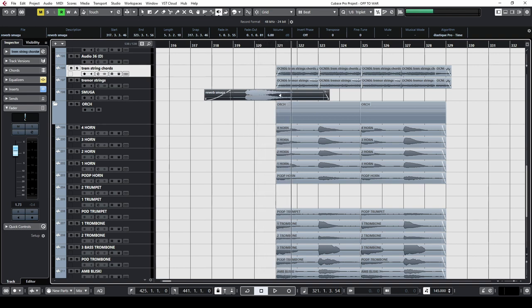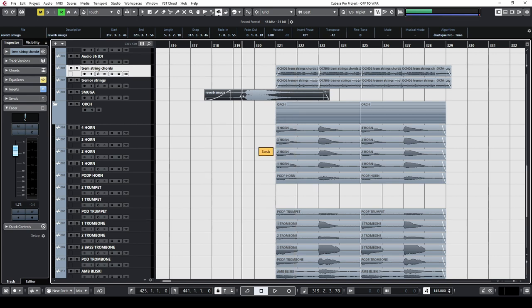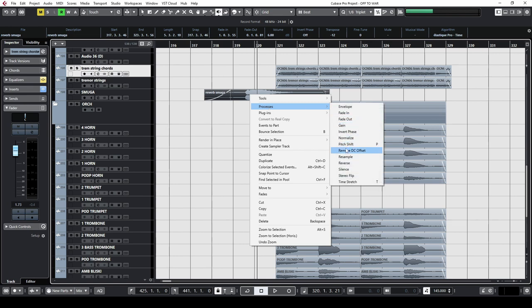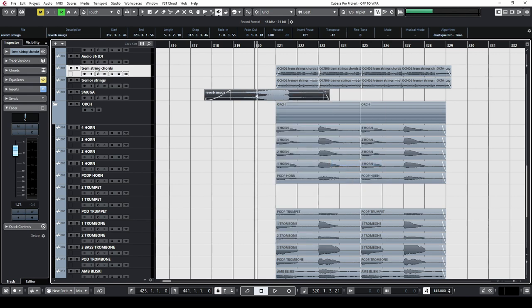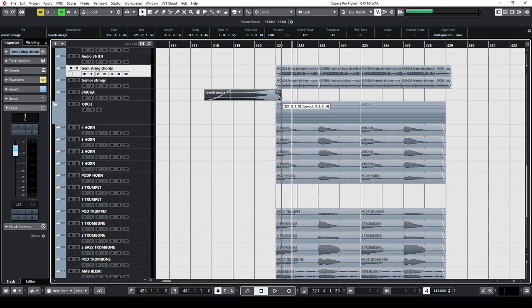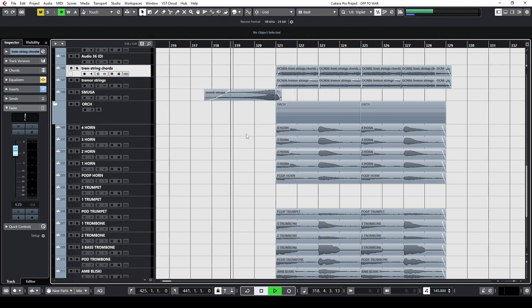And finally I bounced one brass hit, pitched it down by an octave, reversed it, and trimmed the tail.